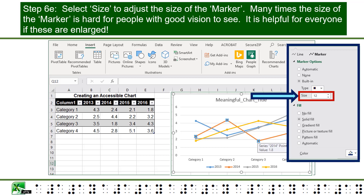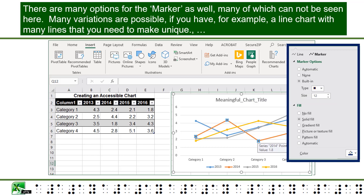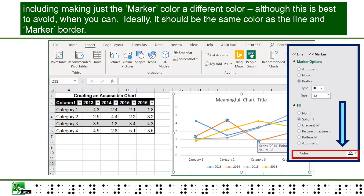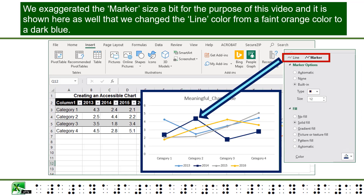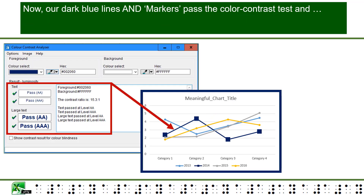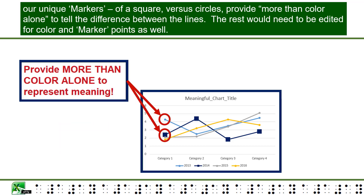Many times, the size of the marker is hard for people with good vision to see, so it is helpful for everyone if these are enlarged. There are many options for the marker as well. Many variations are possible if you have, for example, a line chart with many lines, including making just the marker color a different color, although this is best to avoid when you can. Ideally, it should be the same color as the line and marker border. We exaggerated the marker size a bit for the purpose of this video. We changed the line color from a faint orange to a dark blue — our dark blue lines and markers now pass the color contrast test, and our unique markers of a square versus circles provide more than color alone to tell the difference between the lines.